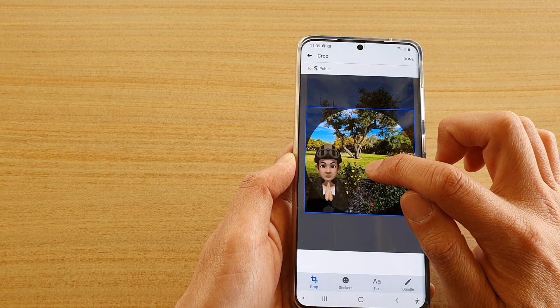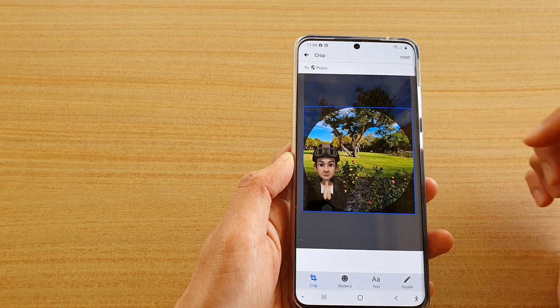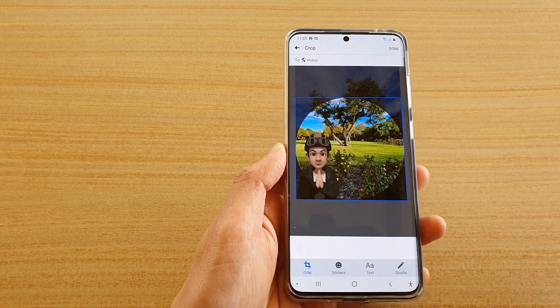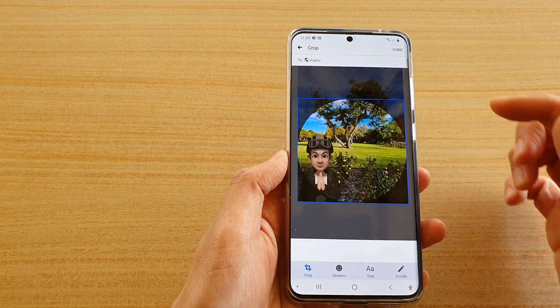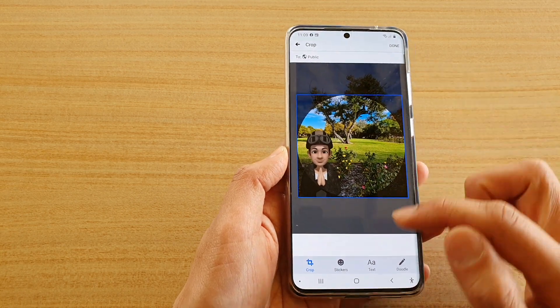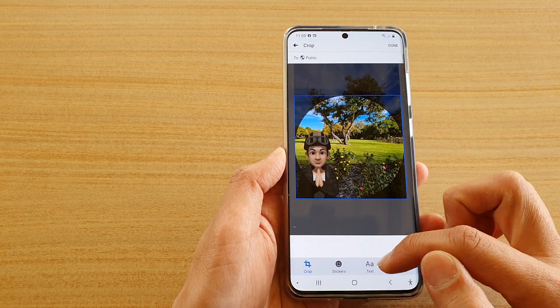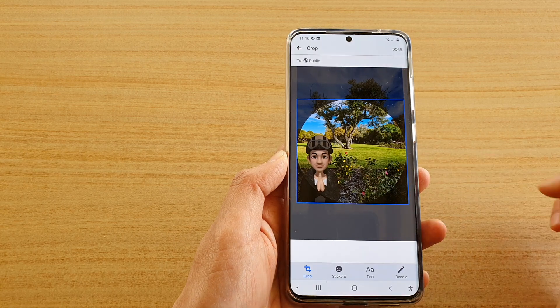It is processing at the moment so we just wait for it to finish. Now you can see here while you are in editing mode you can also add stickers, text, or doodle to the image.